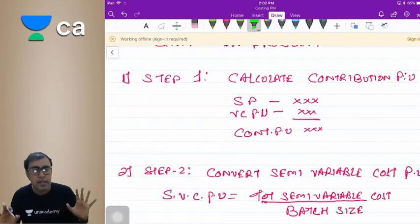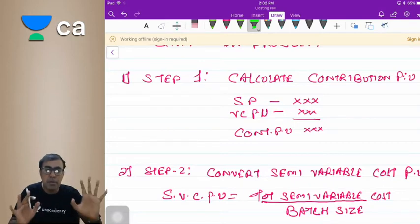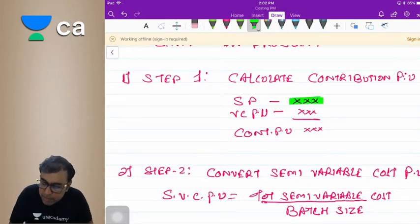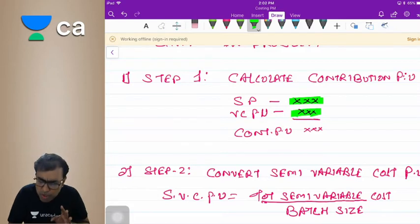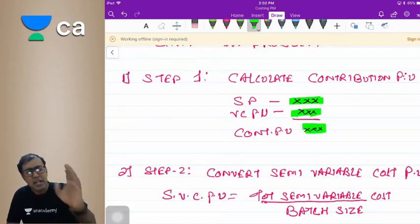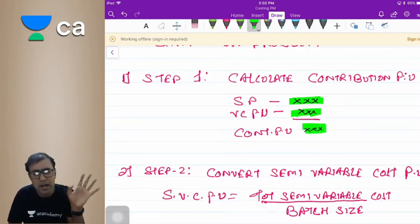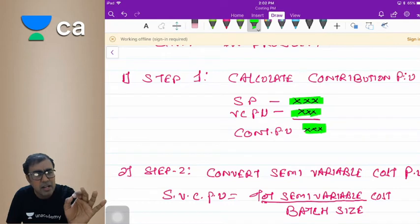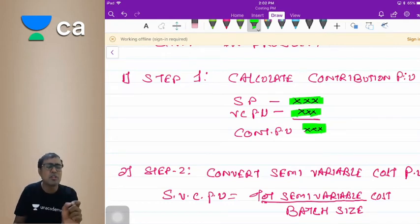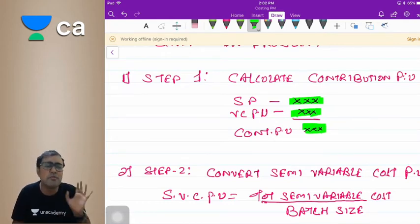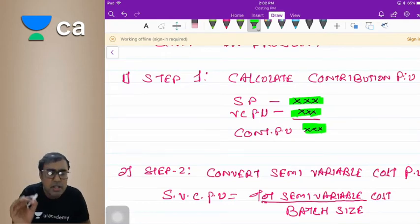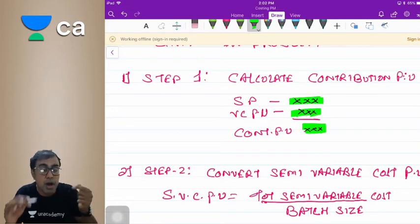Step 1: Calculate contribution. Selling price minus variable cost equals contribution.